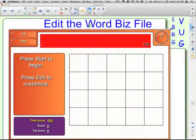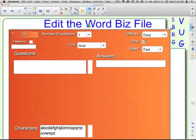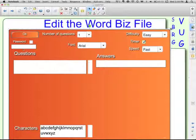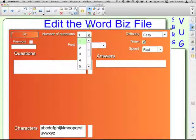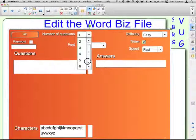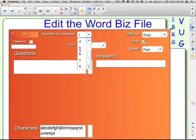So to edit this file, you're going to click the Edit button. You can put in a password if you want, so the students can edit the one you create. You have a number of questions, up to eight, that you can have.